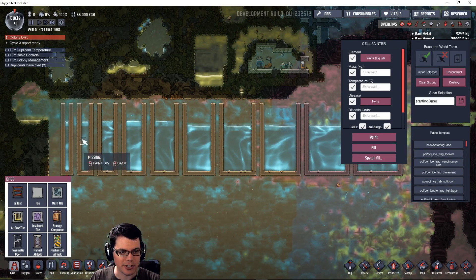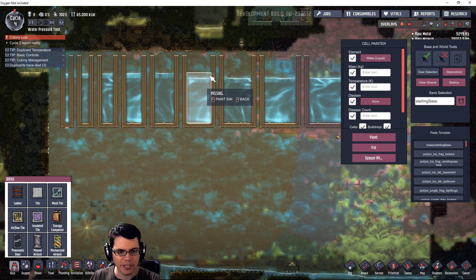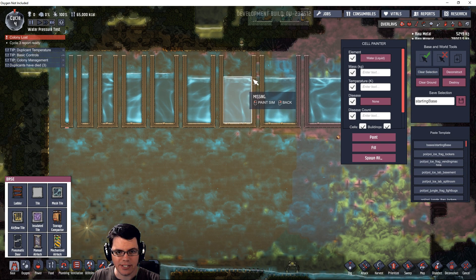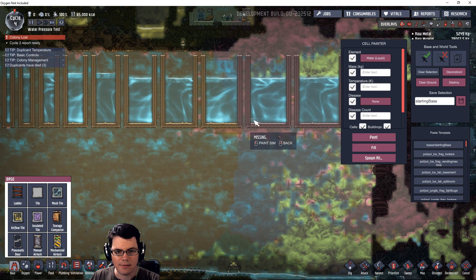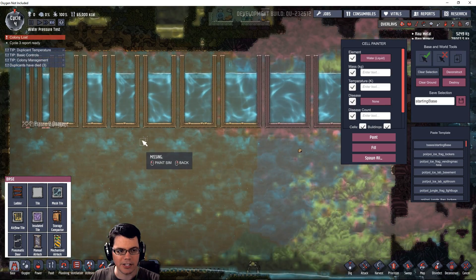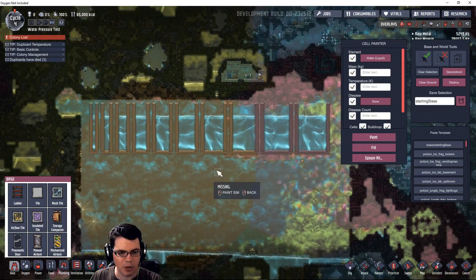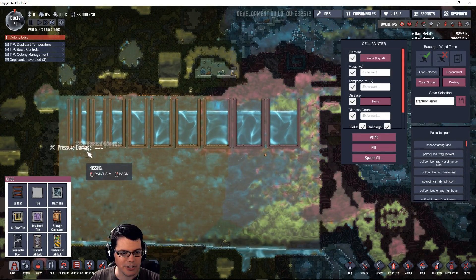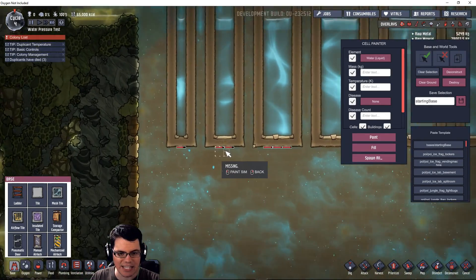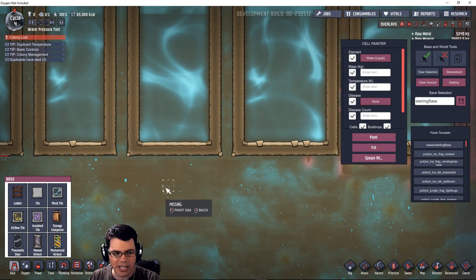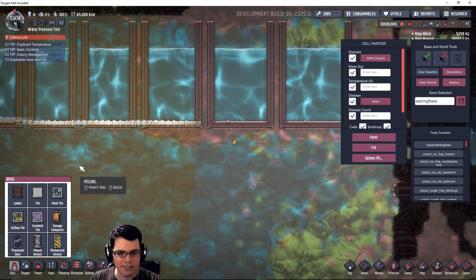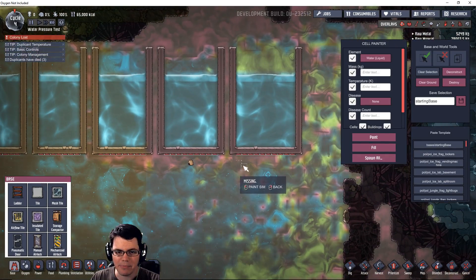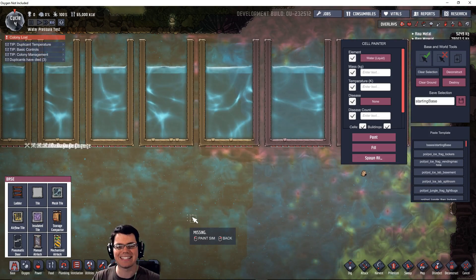Aha, starting to see a little bit of damage over here at 12. Let me go ahead and make the rest of these and see if all the damage happens at the exact same time. You can see that the water levels here are the exact same all the way across the board, and you're getting pressure damage. That pressure damage is identical across the bottom in each location.